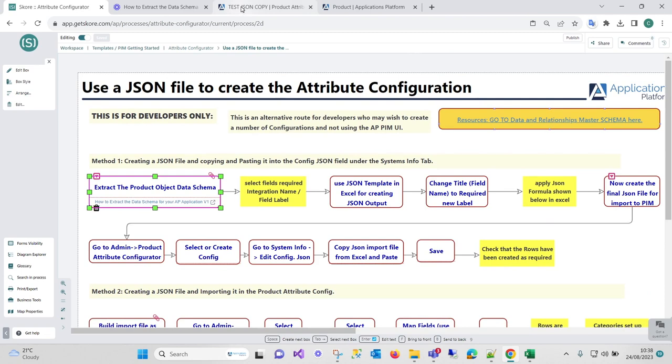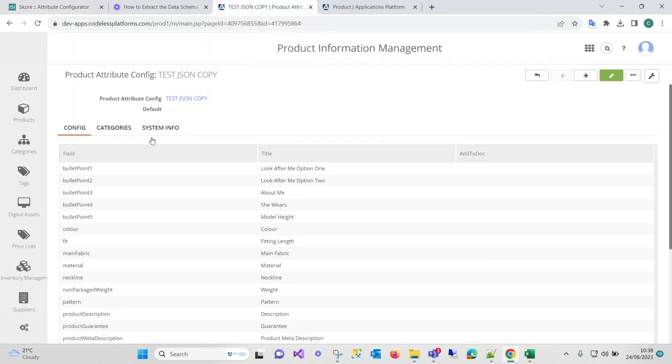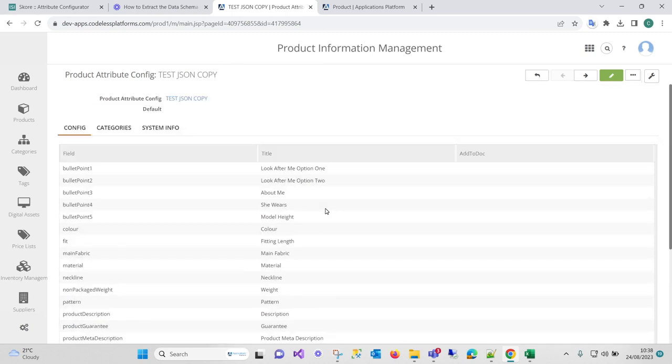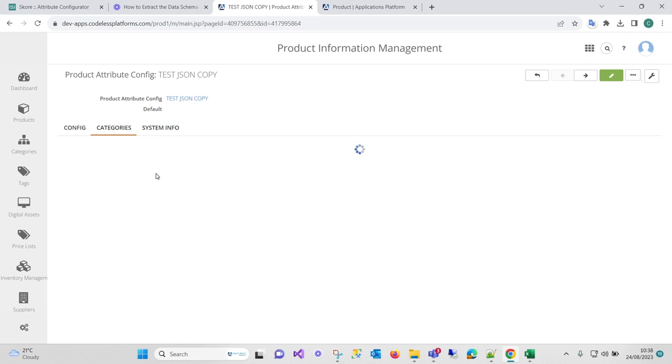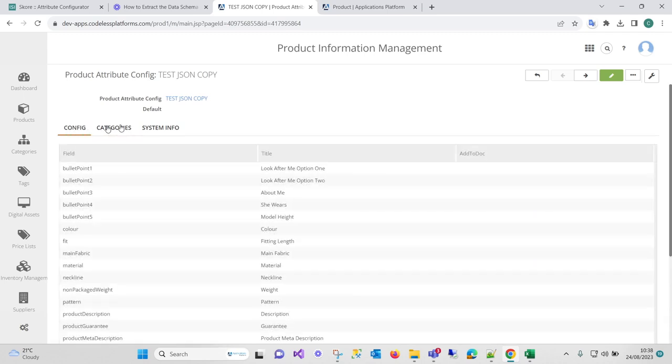And the end result is that we've got our JSON neatly put in. You could use this to update lots of categories if you want to. We're allocating it to categories and so on.